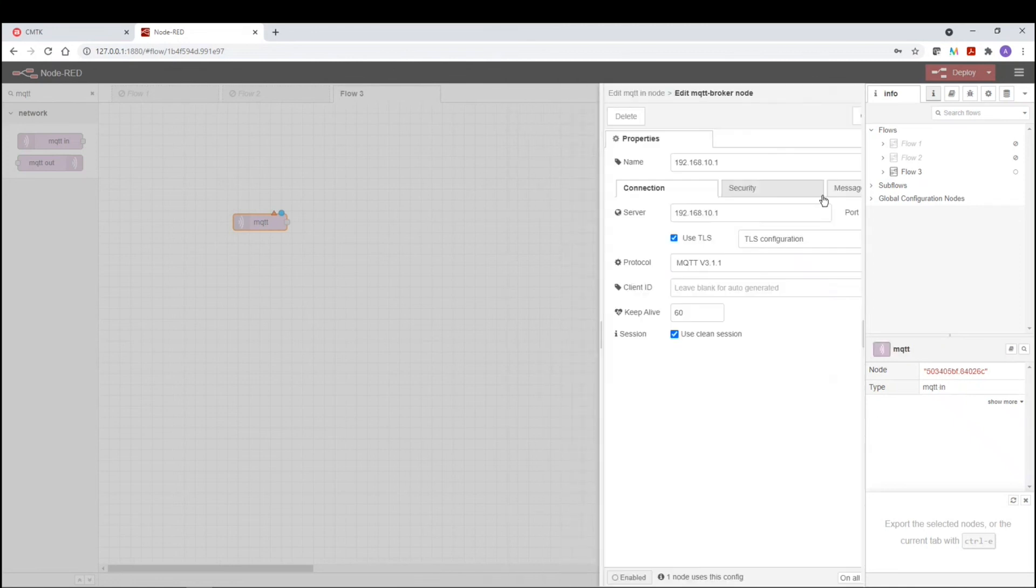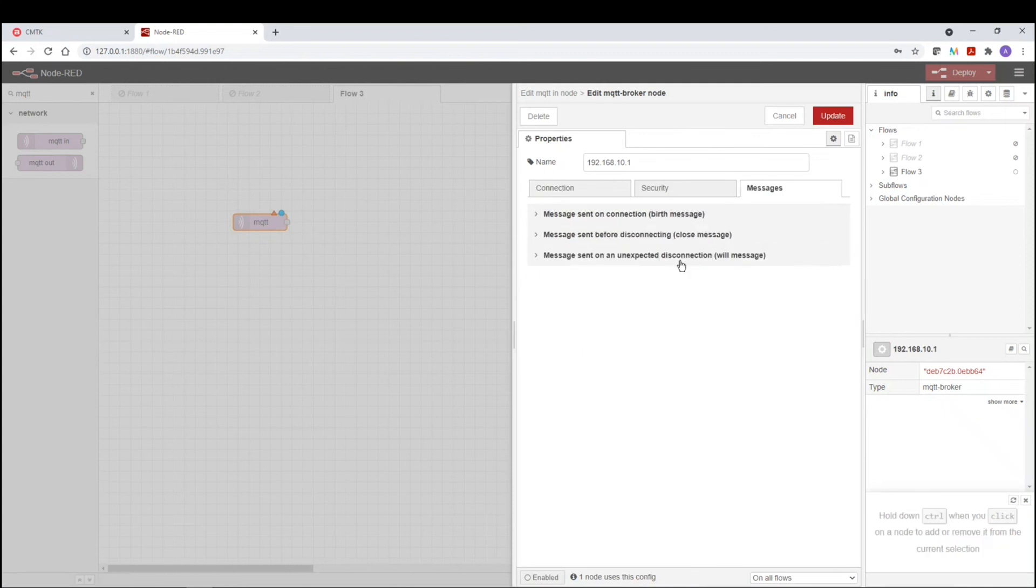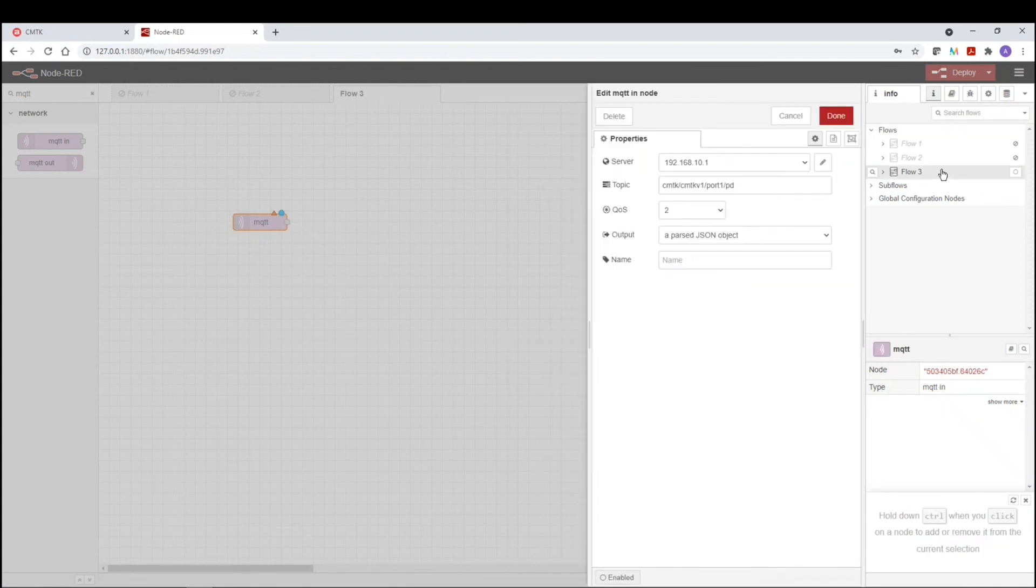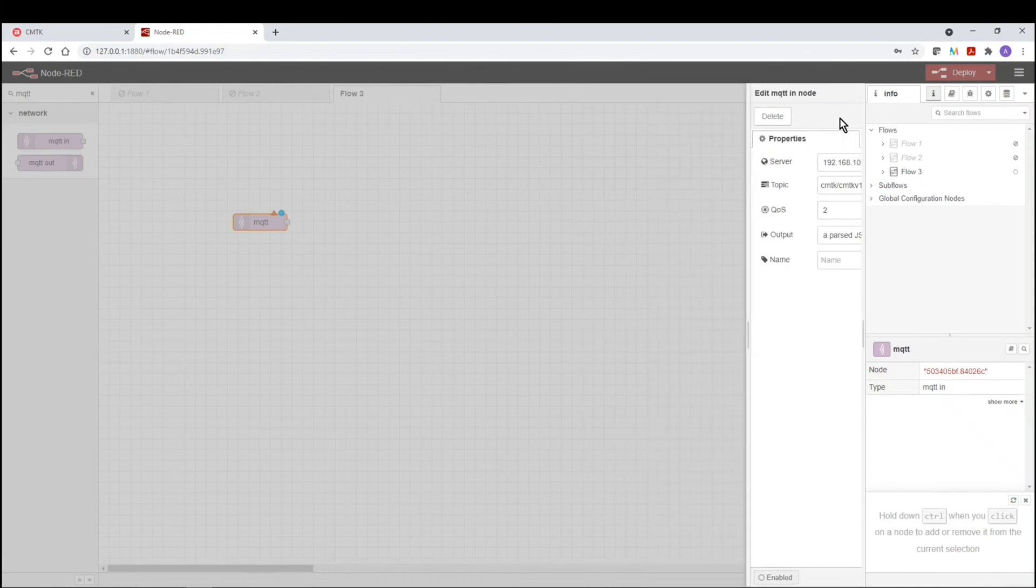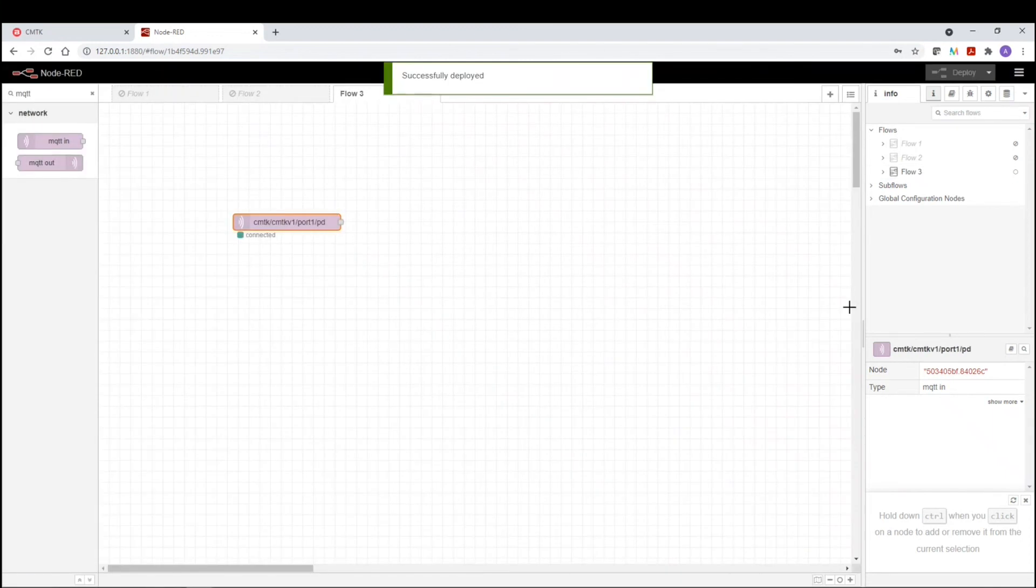Now in the messages, we don't deal with this at all. So we're not going to worry about the messages. And then we're going to basically launch this or deploy it. We're going to deploy the change. So now we are connected, but we don't see the information.